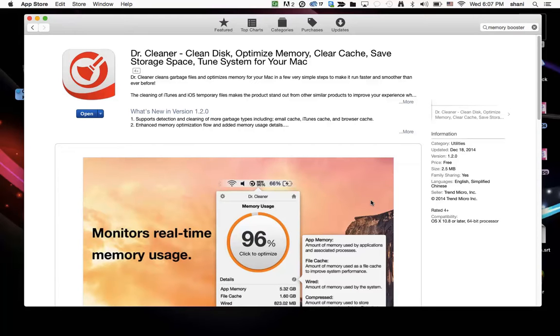What I like about this program is you can actually see what it's doing and have that choice to either do it or not before you actually run it. So it's in the App Store, again it's called Dr. Cleaner. Let's open it up and check it out.